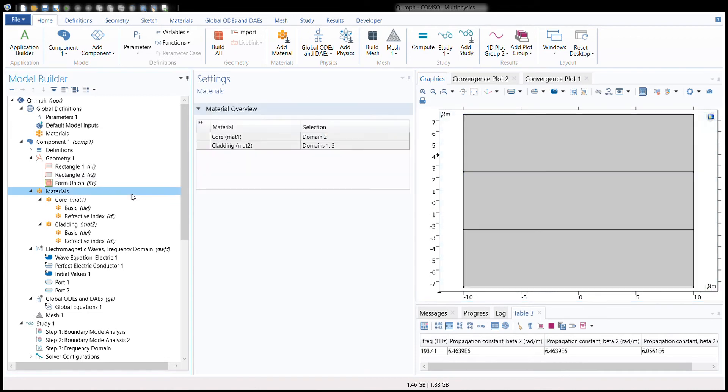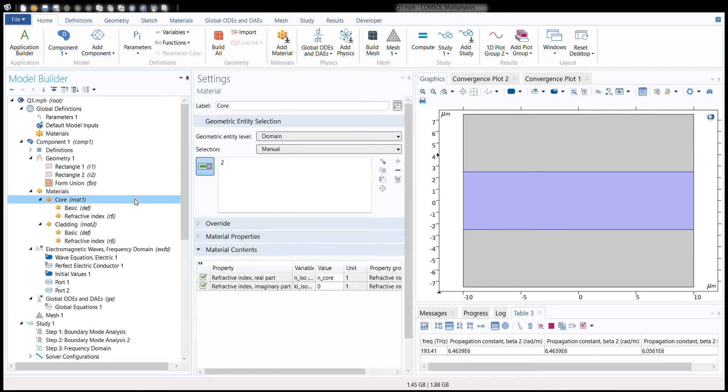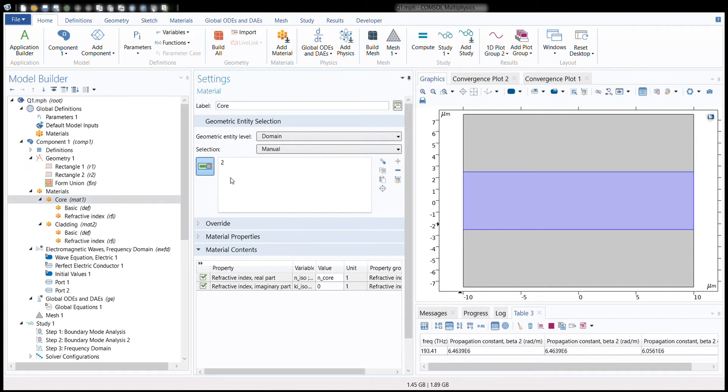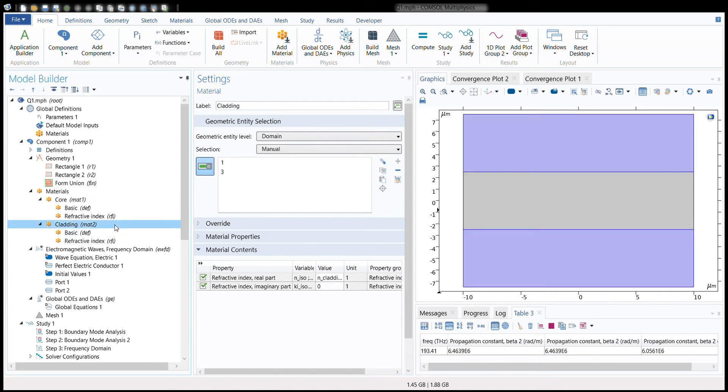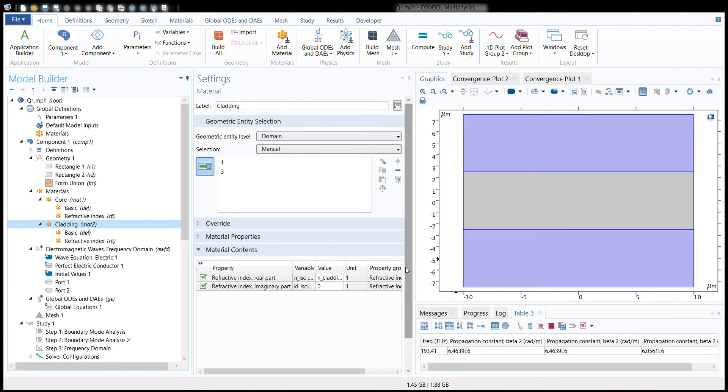After that, we need to give the rectangles, which are actually materials now, some properties. We'll be making two material branches—one will be named 'Core.' We'll select the central region, which is number two in COMSOL, and enter the value of the refractive index of the core. We do the similar thing for cladding: we'll select the first and third region, which is this part on the top and this part on the bottom, and give it the refractive index of the cladding.